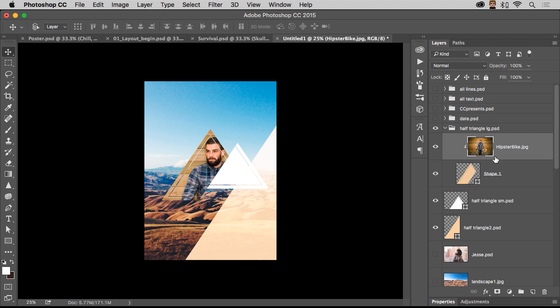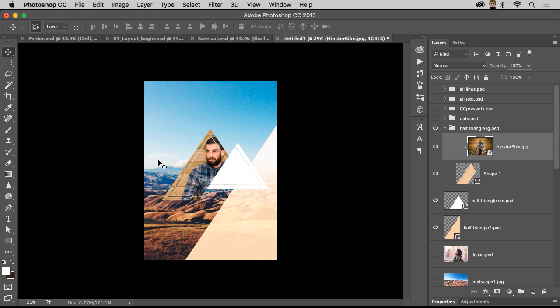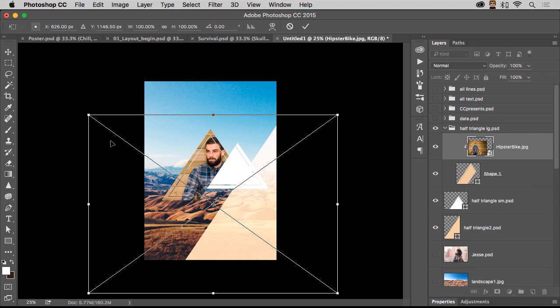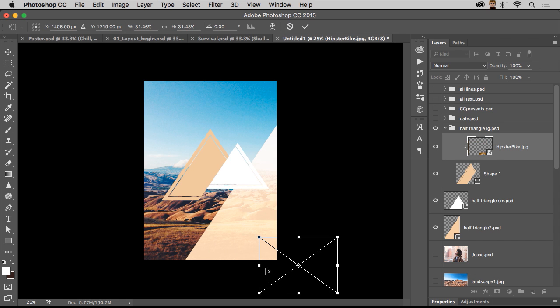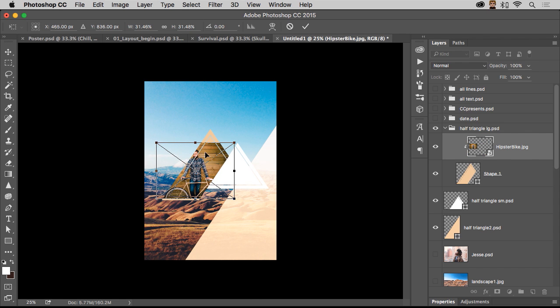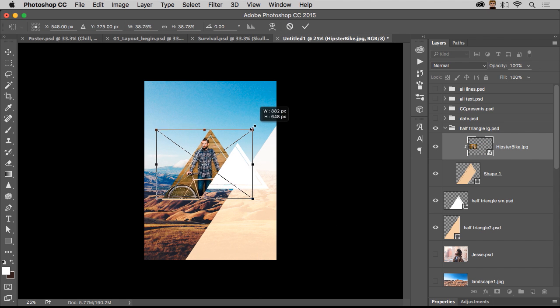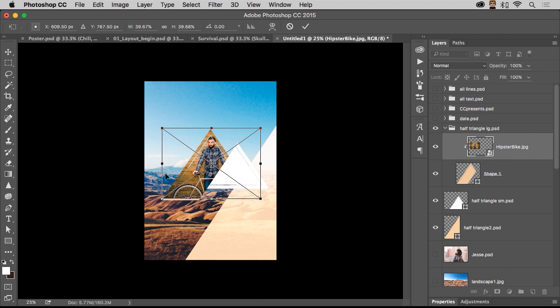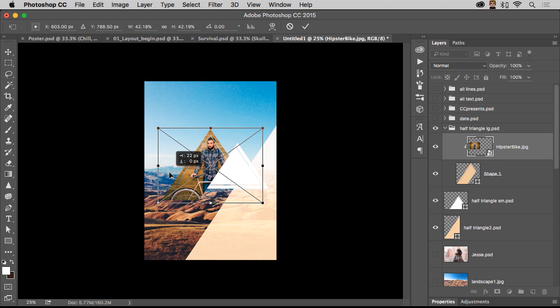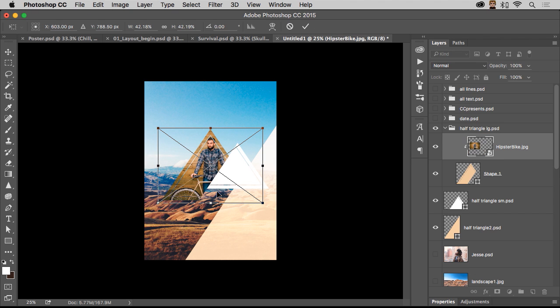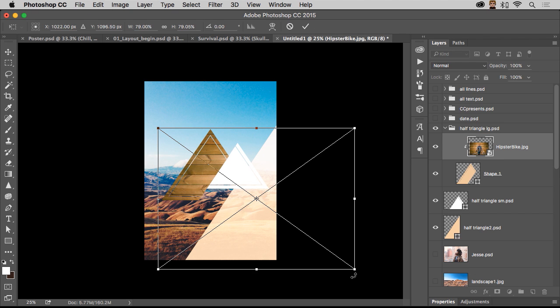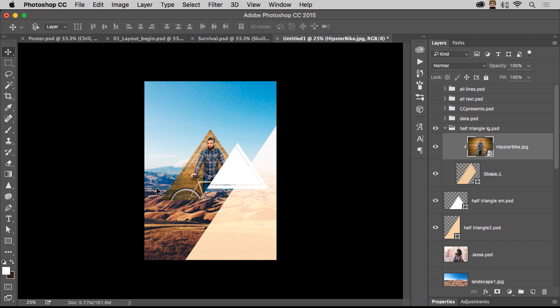Again, this is all about working non-destructively. I want to scale him down. Anytime you scale something, convert it to a smart object. Because chances are you might want to scale it back up. So if you convert it to a smart object, it retains all of those pixels. Okay. So that's what I do, is convert it to a smart object, get it into place. If I decide I want to scale it up, those pixels are actually still there. Okay. But there's our cool guy. We'll place him right there.